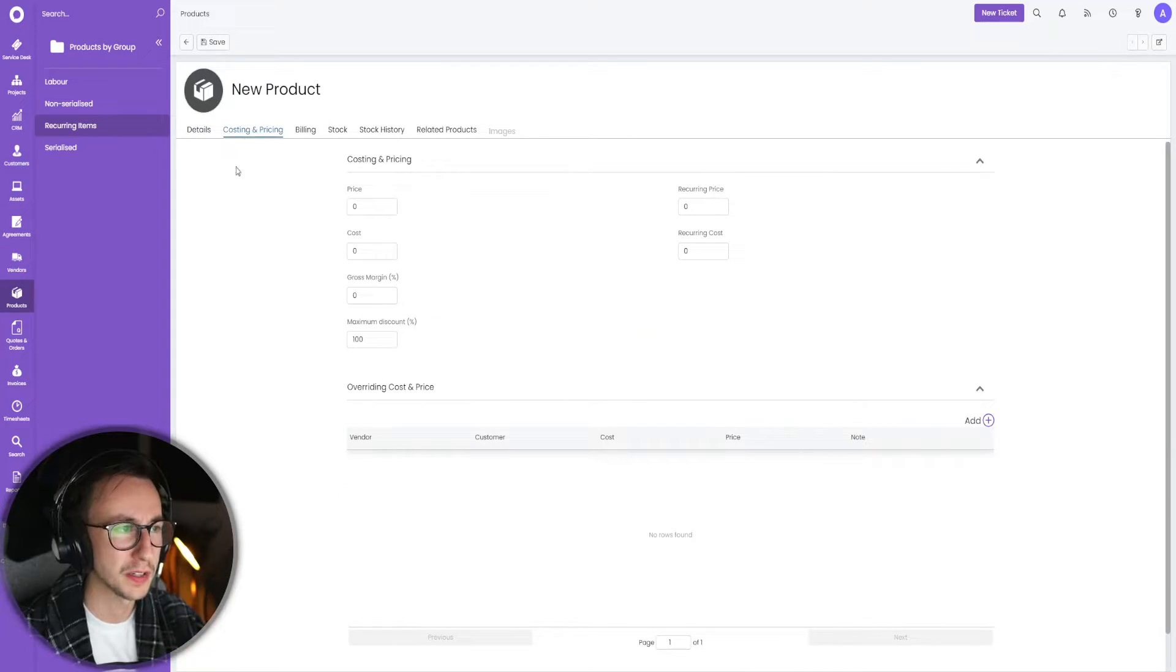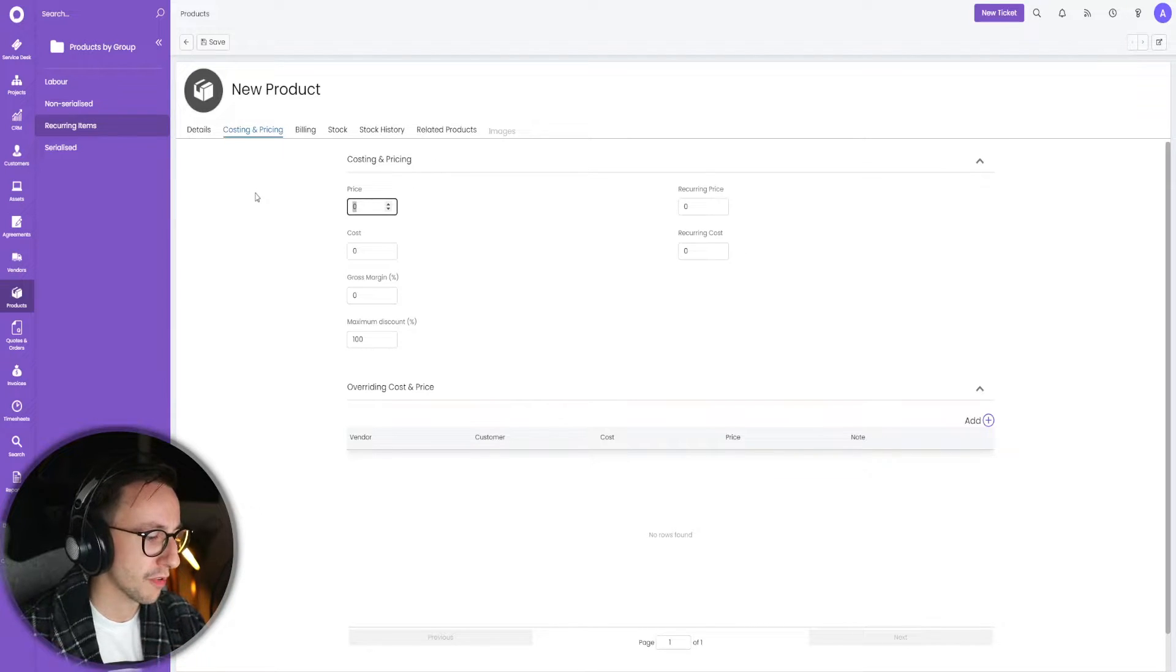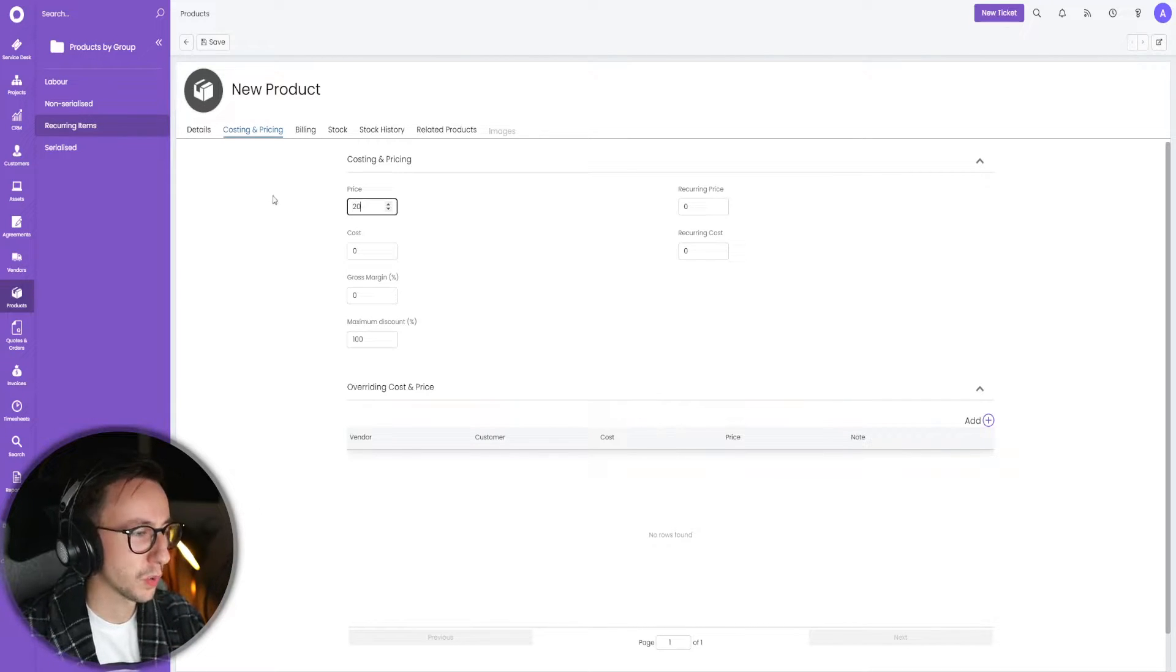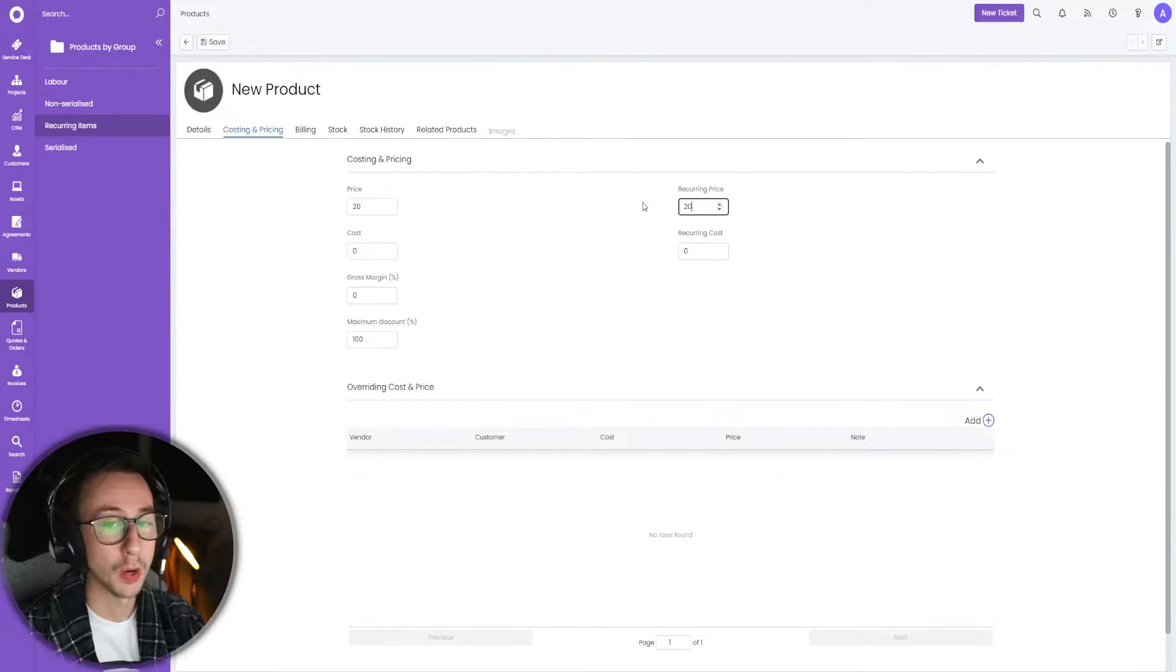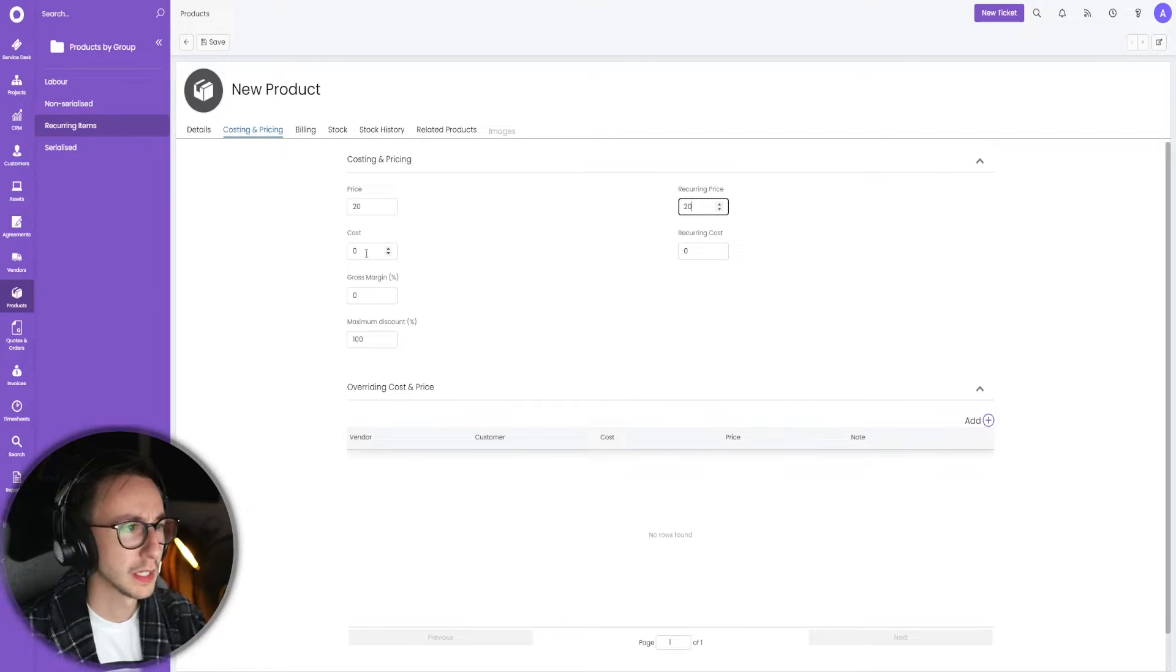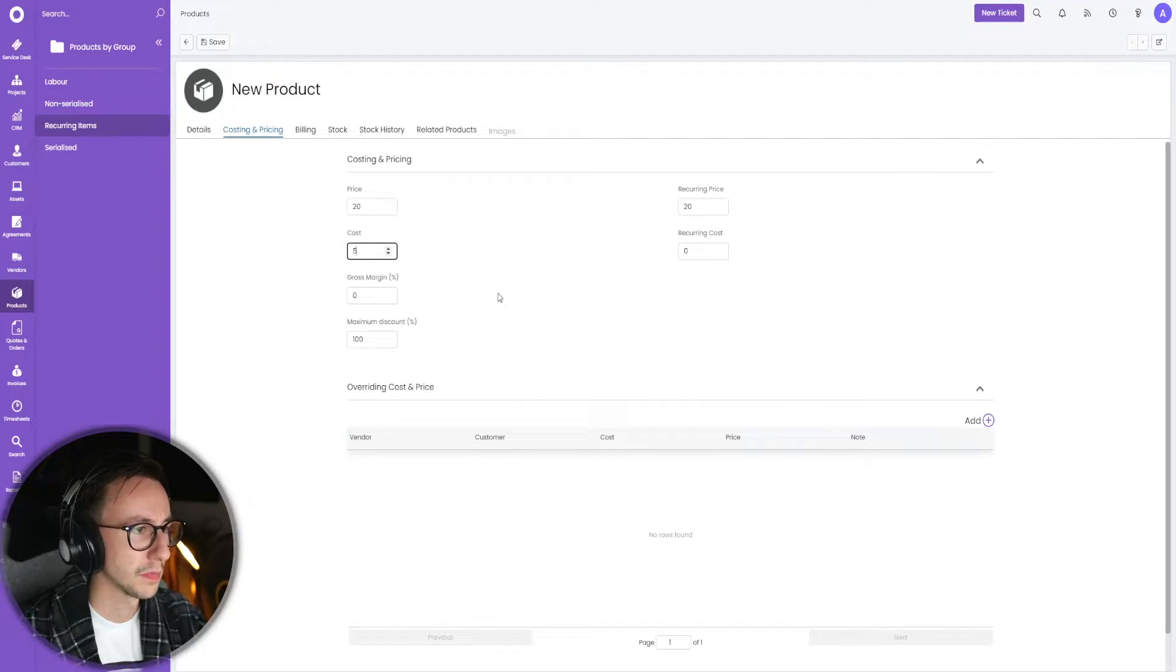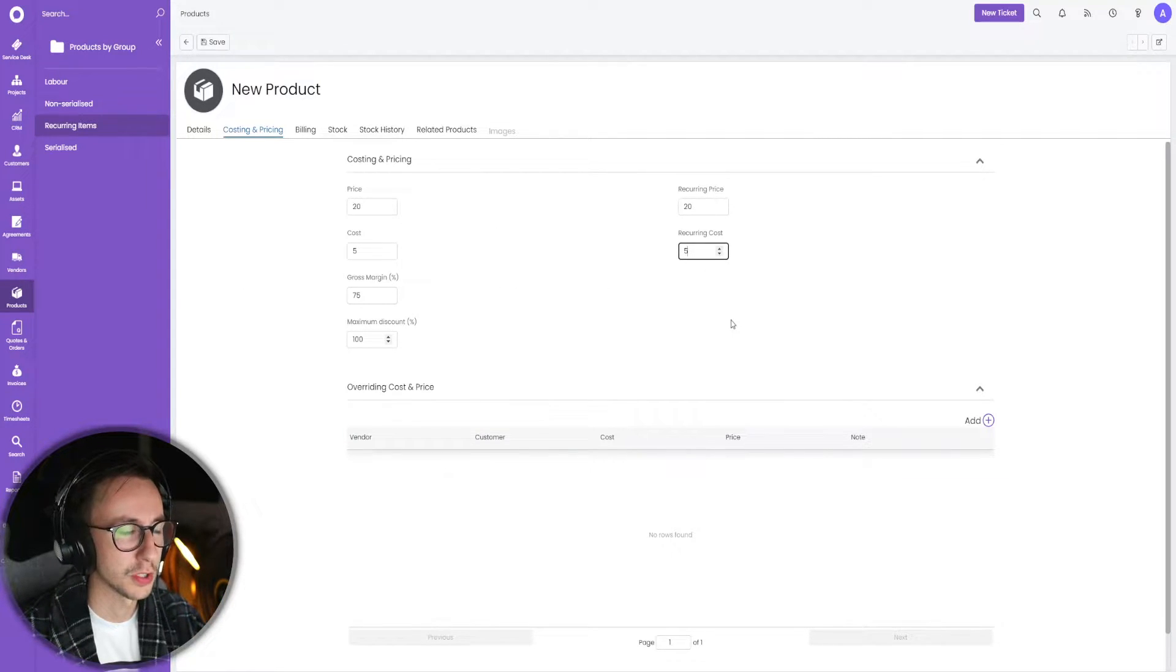For pricing, the price to the customer is 20 pounds a month. I know we're going to bundle it, just stay with me. The cost to me is five pounds or five dollars.